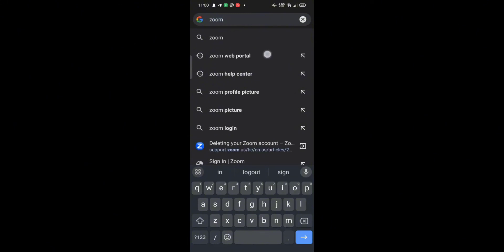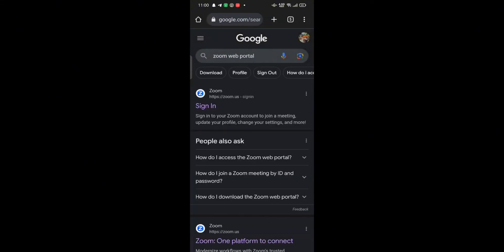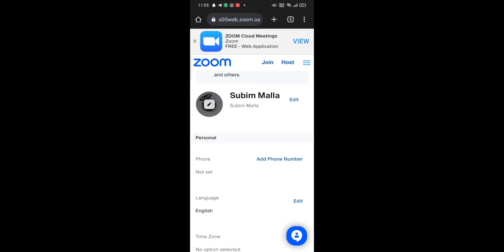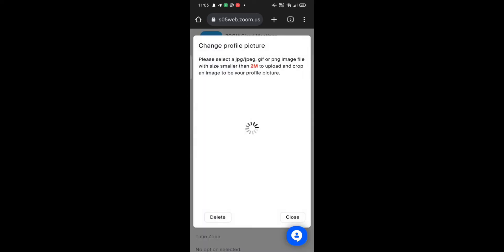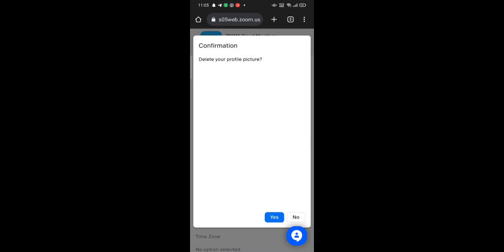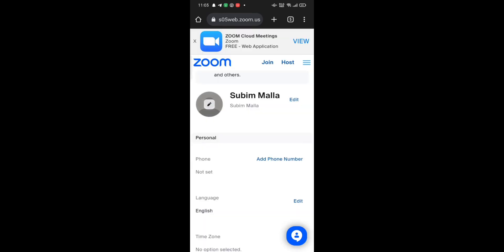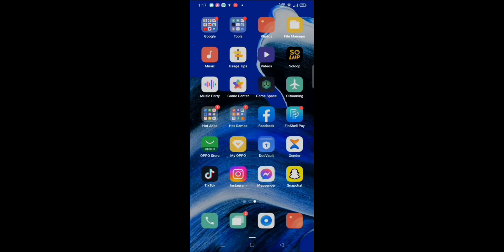Here you can see that you can change your first name, your last name, and your display name. After you are done, tap on Save, which is at the top right of your screen. This way you can change your name on Zoom.